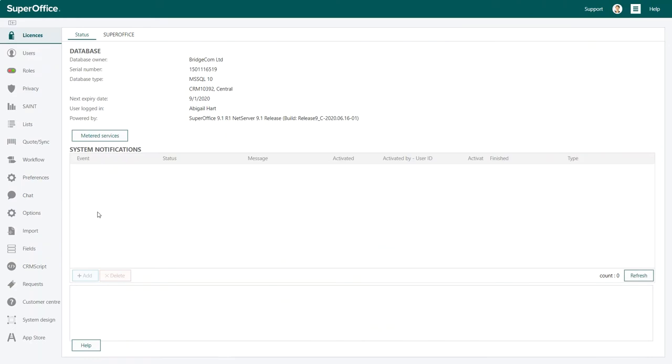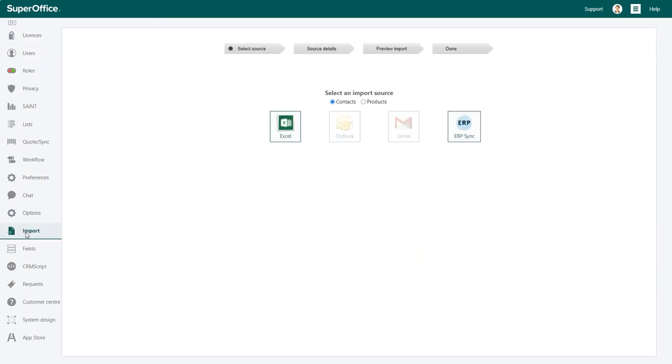Once inside the administrator's client, click on the import button in the navigation menu on the left hand side of the screen. Select your import source. This can be contacts or products.